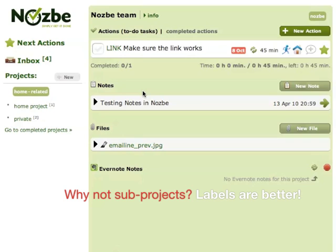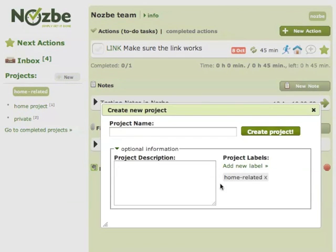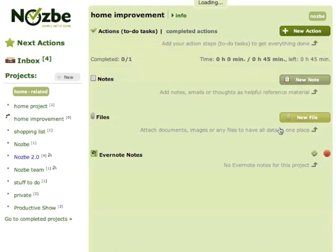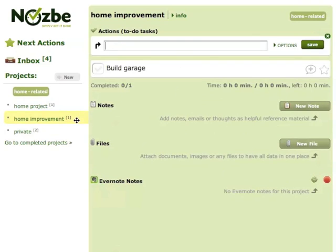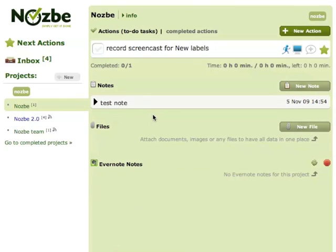Labels in Nozbe give you a lot of flexibility because you can work with them as you would with sub-projects. So if I have home-related projects I can add a new one and it will automatically be given this label. As you can see it's home-related, it's home improvement — it's here, I can add tasks and manage it, and I can also sort it.